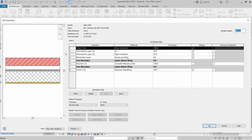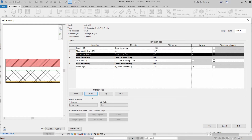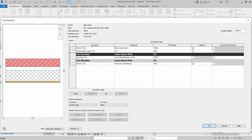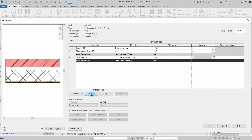Click OK, then click Edit in front of Structure. We will modify the existing layers. We only need the air layer and the concrete masonry units — we can remove the thermal rigid insulation, damp proofing, and the finish 2 layer.